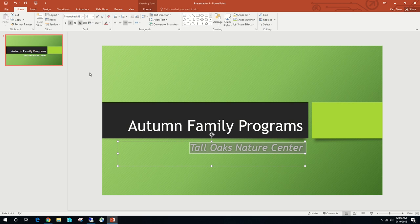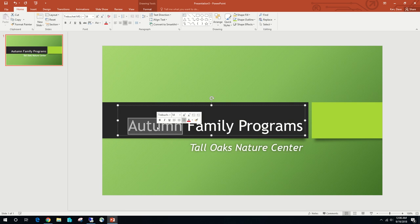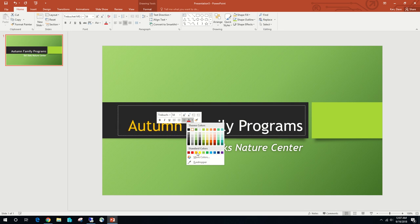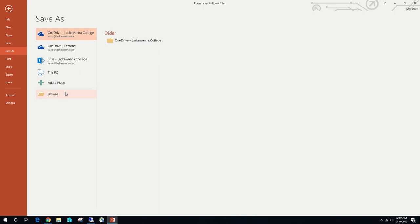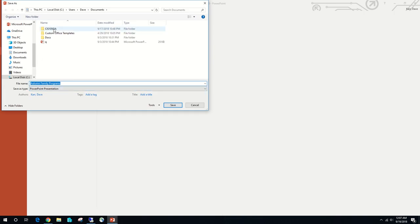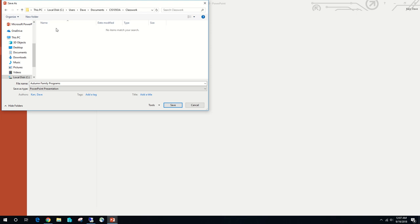Let's double-click the word Autumn in the title to select it. We're going to change the color of the word Autumn to standard color orange. On PPT 12, the standard color orange is selected. We're going to use File > Save As, find our flash drive or documents folder — in this case CIS 105 OA — and save it to our classwork folder with the document name Tall Oaks. We'll click Save.